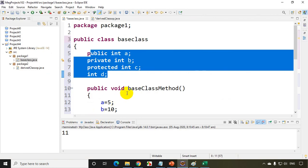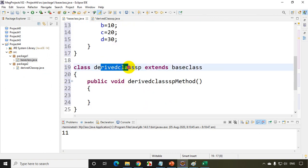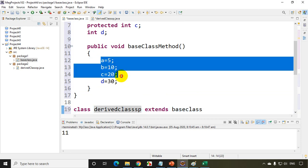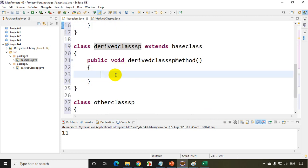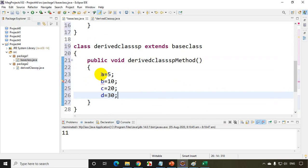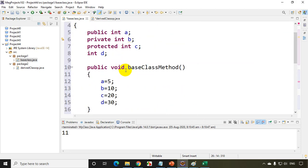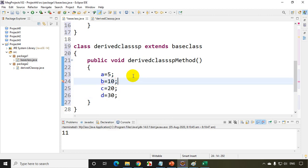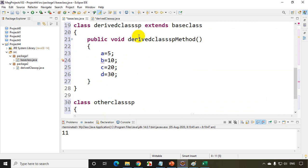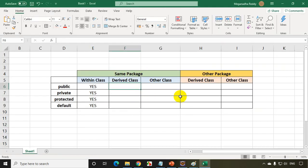In the derived class same package, which extends base class, I'll paste the same assignments. Public gives no error. Private gives an error — the field b is not visible, so you cannot access a private variable in a derived class. Protected is accessible, and default is also accessible. So in the derived class of the same package: public yes, private no, protected yes, default yes.